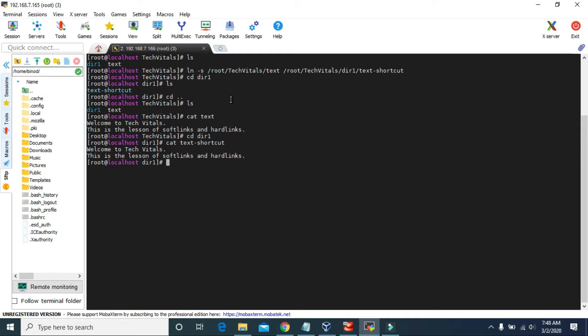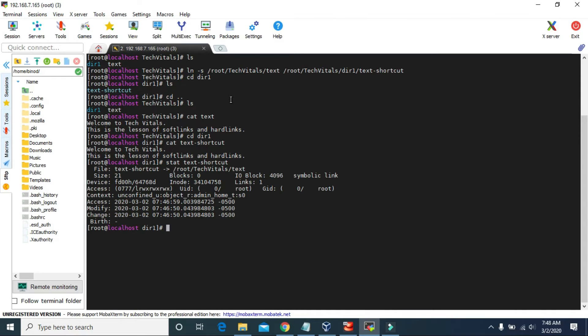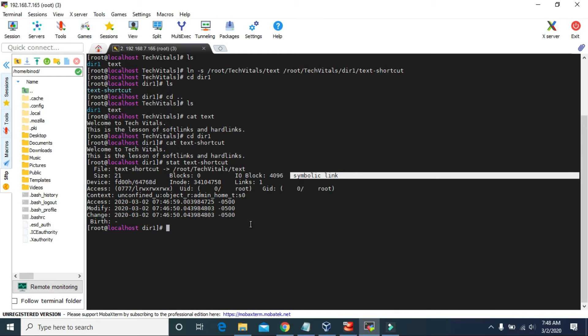We can use the stat command to view the information about the shortcut file. So stat, and then we have to give the name. It gives various information. And the shortcut file is also called a symbolic link or soft link.